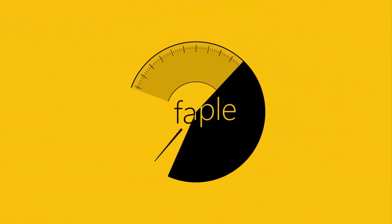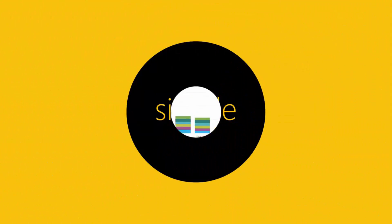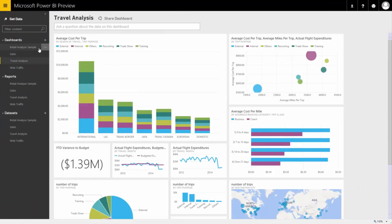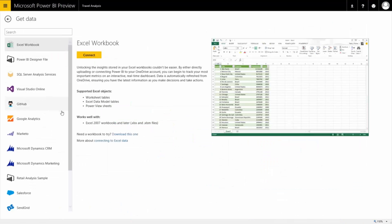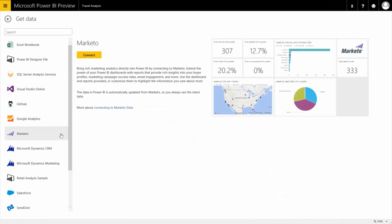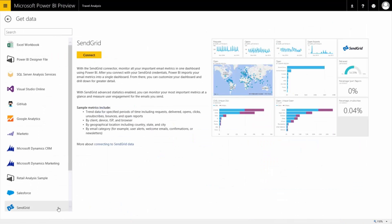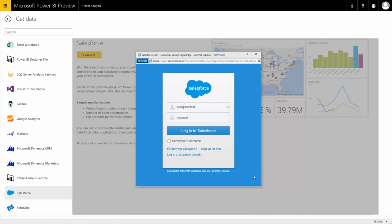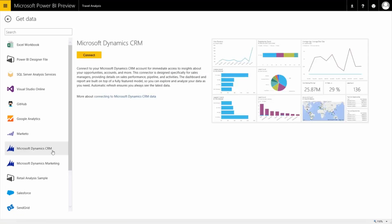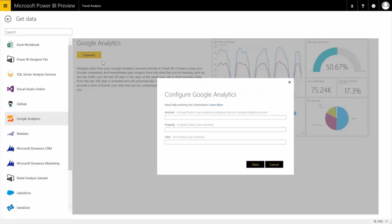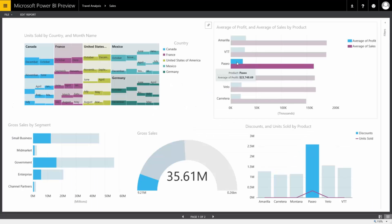Power BI makes it even easier to get started. Now, with built-in solutions for Marketo, SendGrid, Salesforce, Microsoft Dynamics Marketing and CRM, Google Analytics, and other popular services, you can get started in just minutes.